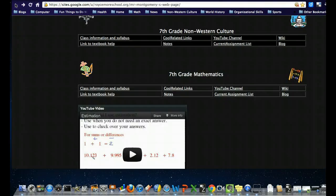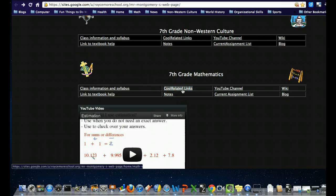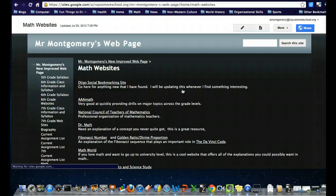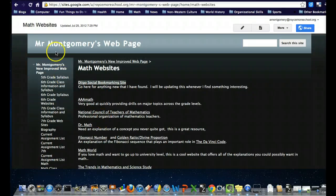Here we have Cool Related Links, which has some links just like I talked about before with the history ones. There's Digo again, and then there are some other interesting websites related to math.